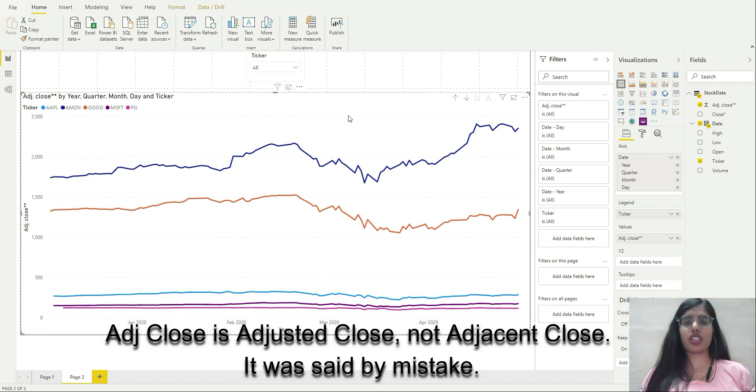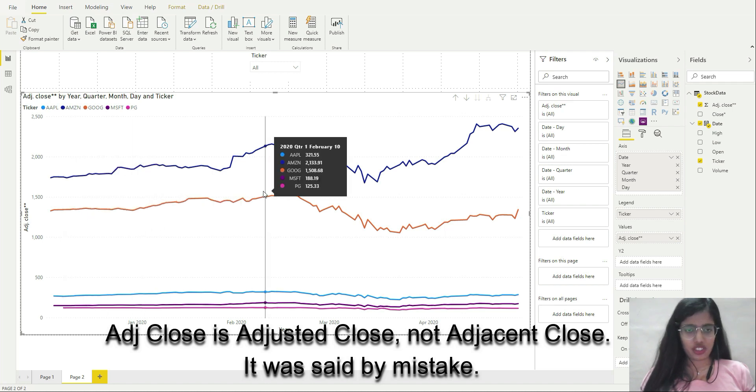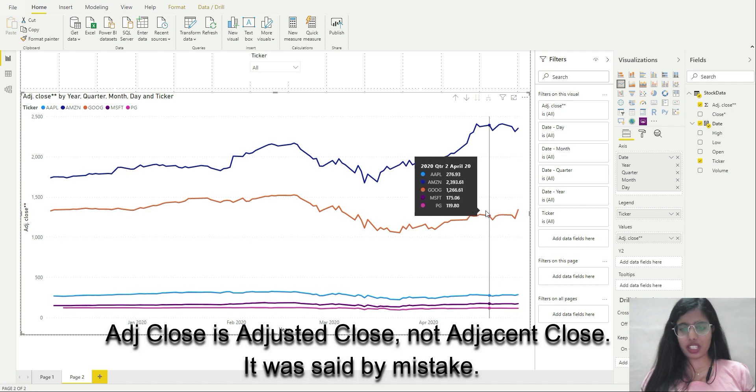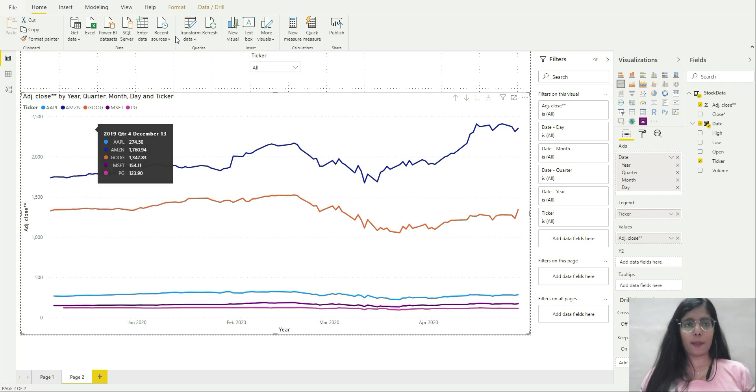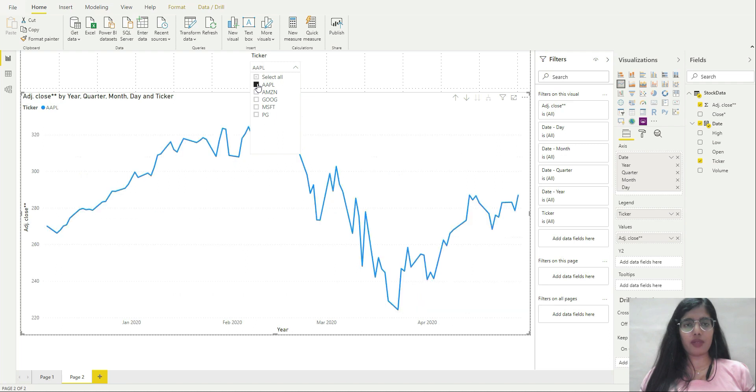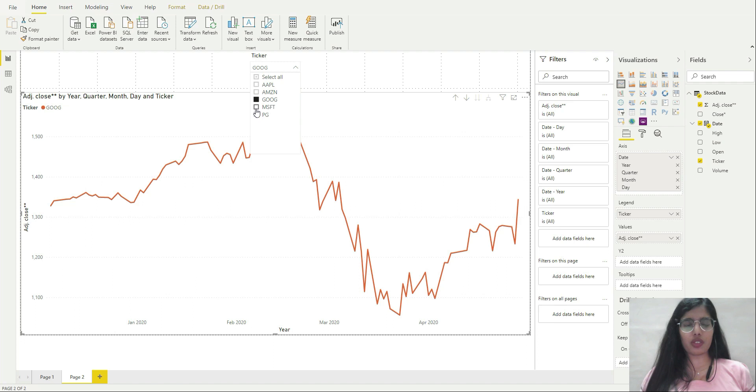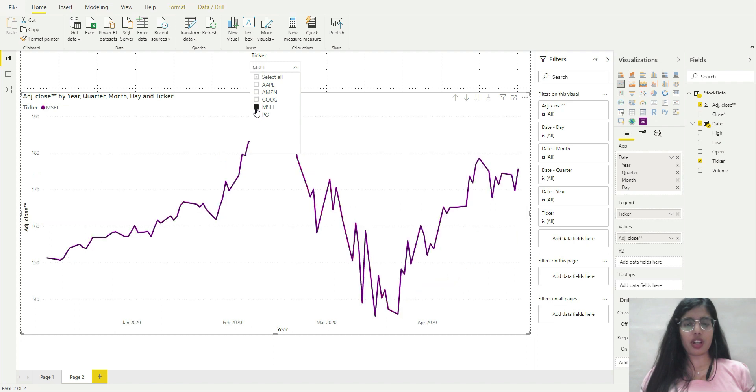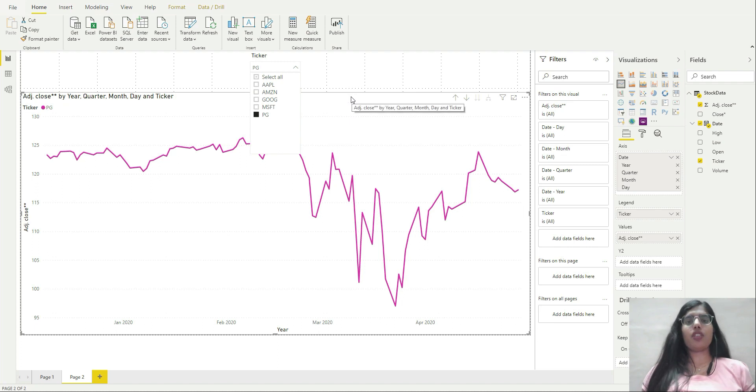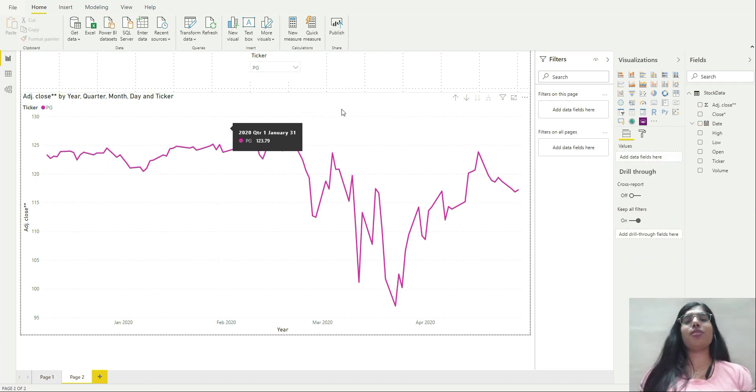If I want to see it as legend, I'll put ticker in legend. Now I'll have one color assigned to each ticker. As you can see, P&G is having the lowest adjusted close figure. I will choose one ticker at a time. This graph is for Apple, this is for Amazon, the third one for Google, fourth one for Microsoft, then it's P&G.